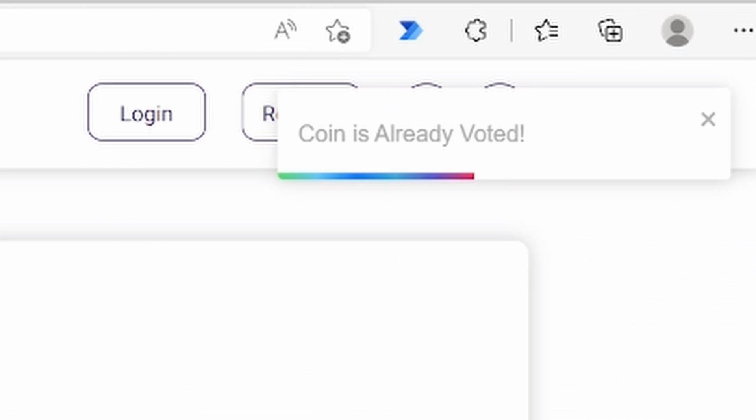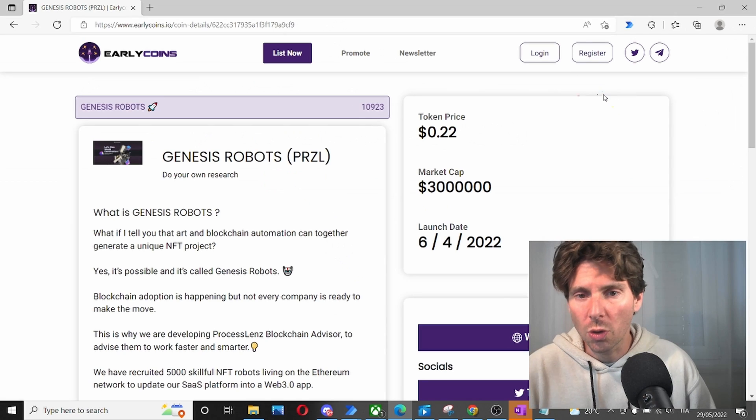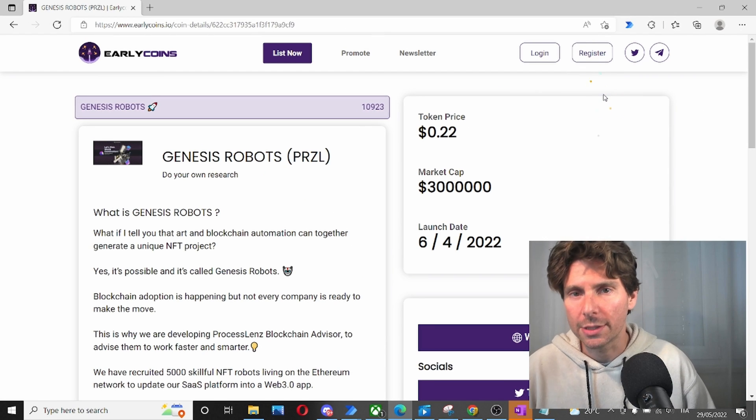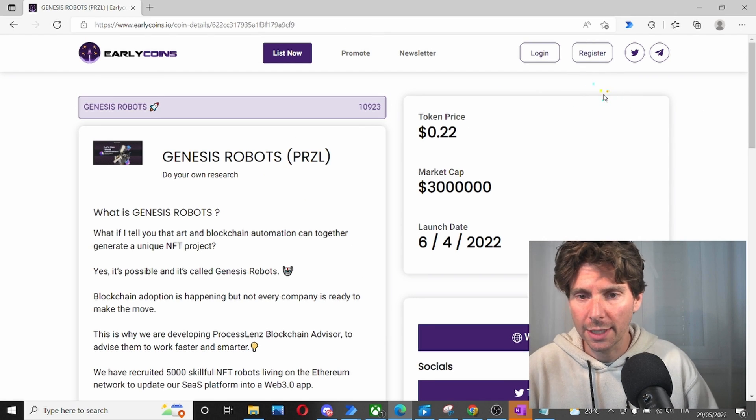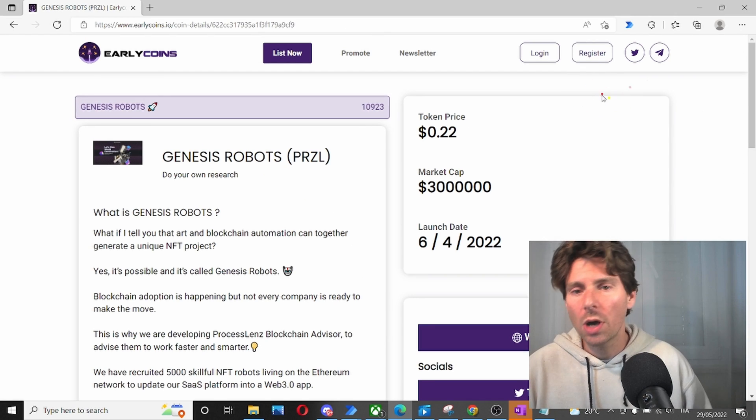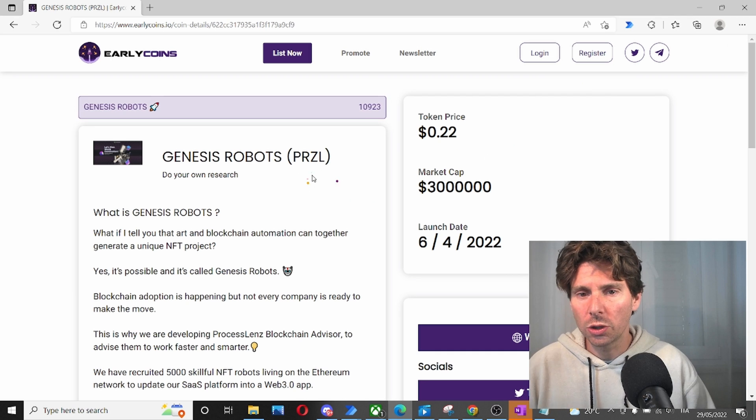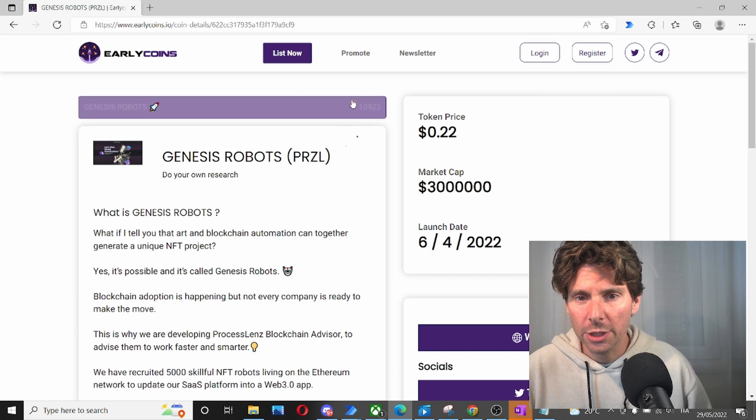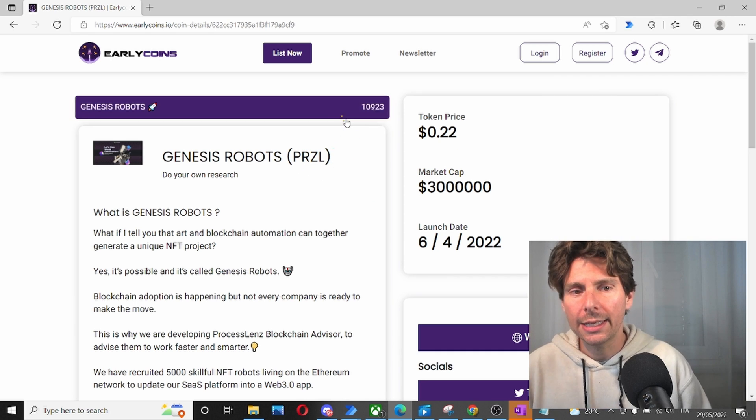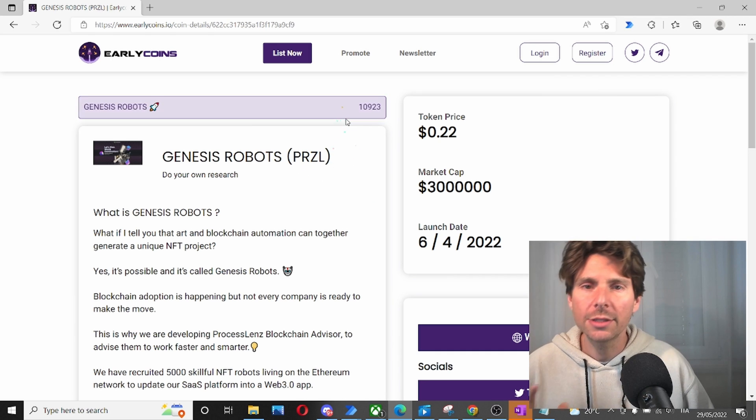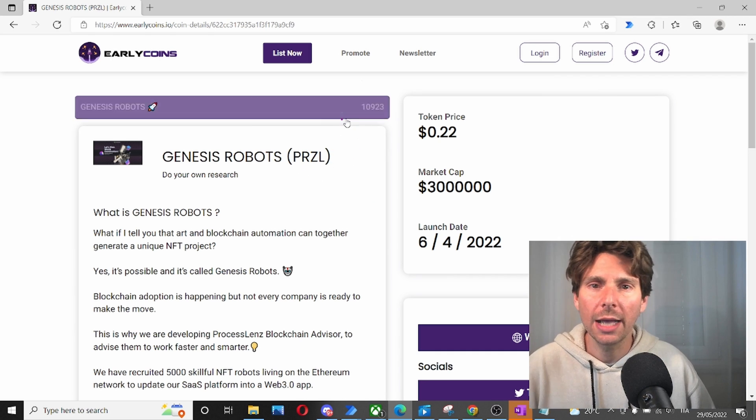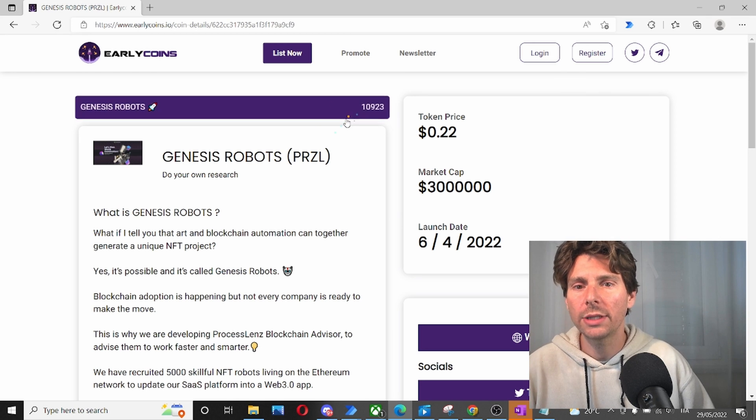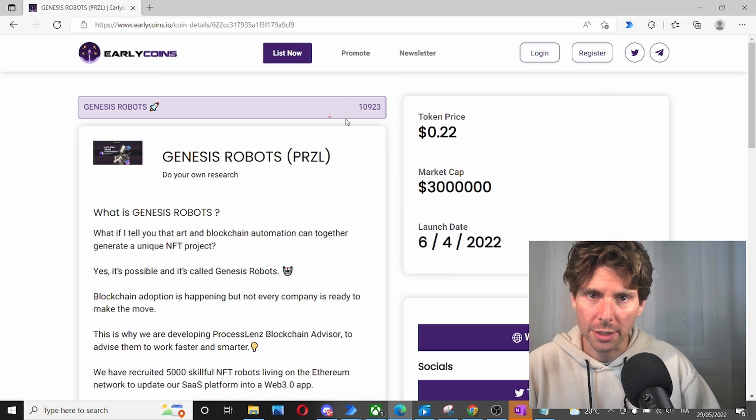Now, I cannot click like on this project anymore because it has been stored. I have clicked like in the cookies of the internet explorer. So our automation is going to clear the cookies, go to this page and click like, and it's going to repeat this until we have as many likes as we want.